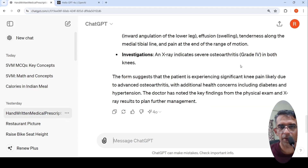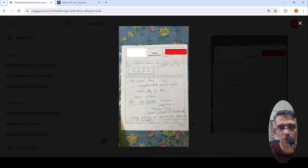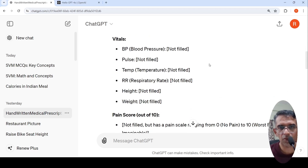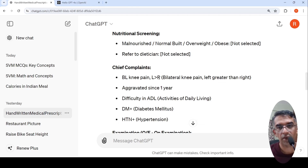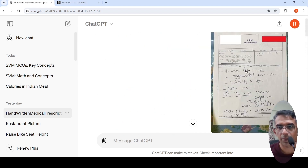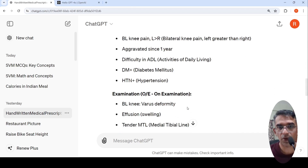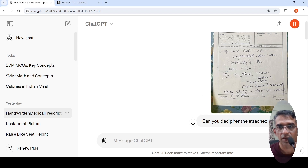I gave it an input of a handwritten medical prescription and asked it to decipher the attached image. It looks at the initial details, goes into the handwritten content, and notes that name and other things are redacted. It identifies that vitals are not filled, pain score not filled. Then it reads the chief complaint: bilateral knee pain, left greater than right, aggravated since one year, difficulty in ADL — activities of daily living. It also detects that diabetes and hypertension are present. For the examination it reads: bilateral knee, varus deformity.